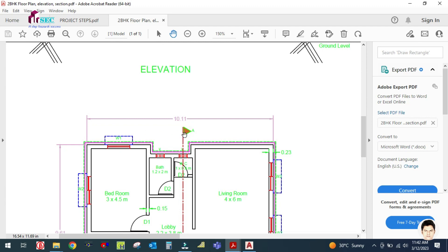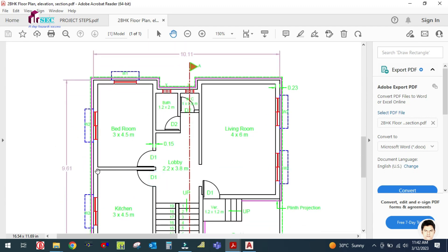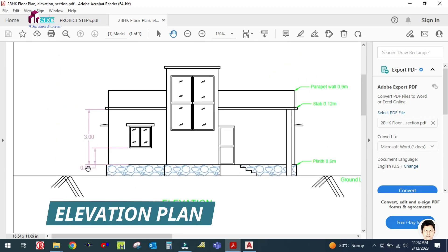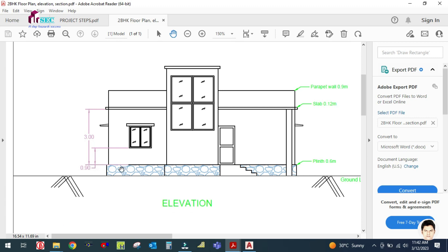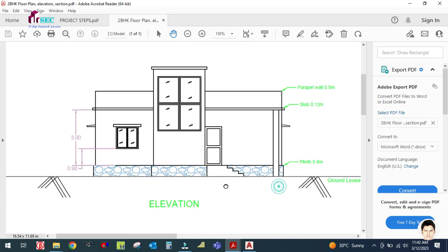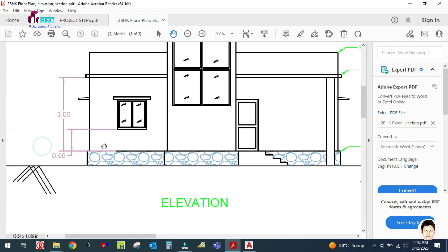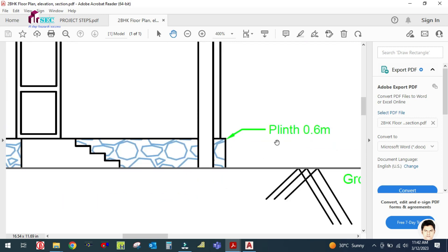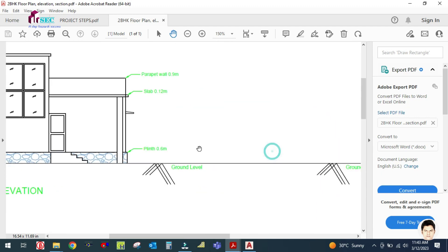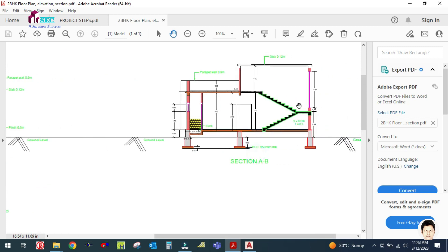This is the elevation. From the elevation, we get the height of the building. You can see here the height is 3 meters from the floor to the bottom of the slab. The window height is given as 0.9 meters, and the sill height is also 0.9 meters. The plinth height is 0.6 meters, and this is the parapet wall.